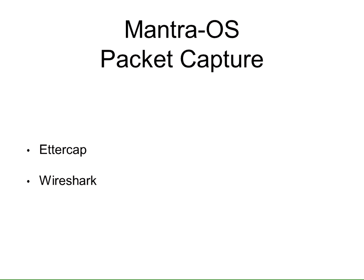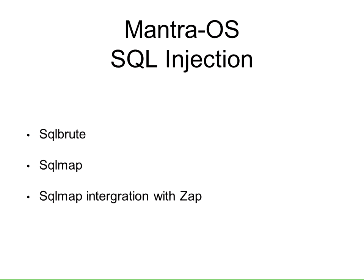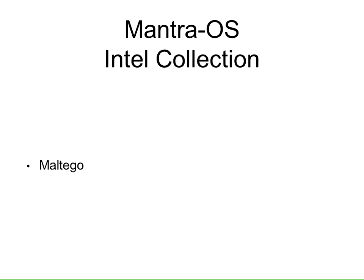We have for packet capture, EtherCAP and Wireshark. They're both PCAP handlers. This also helps us by showing us what happens to the IDS/IPS when it is properly running. For web application scanners, we have Skipfish, Nikto, and Grendel. For SQL injection, we have SQL Brute, SQLMap, and SQLMap integration. Intel Collection: Maltego.